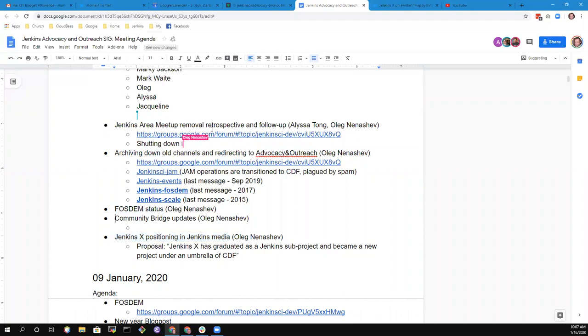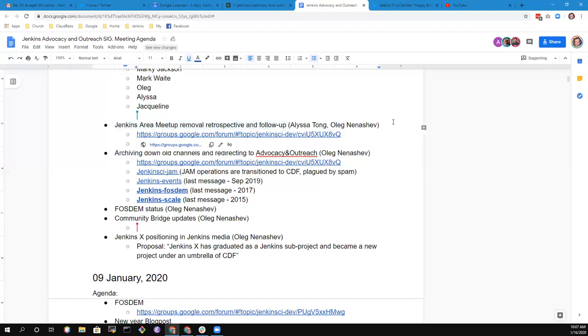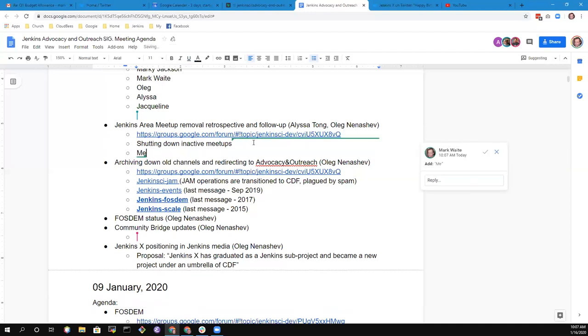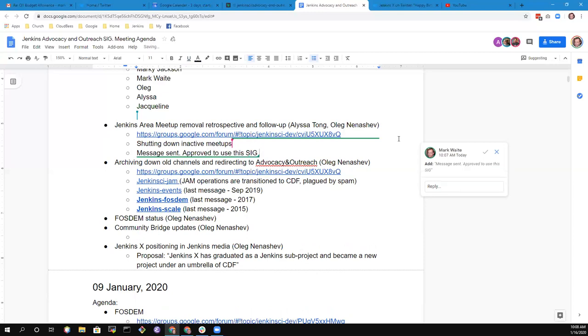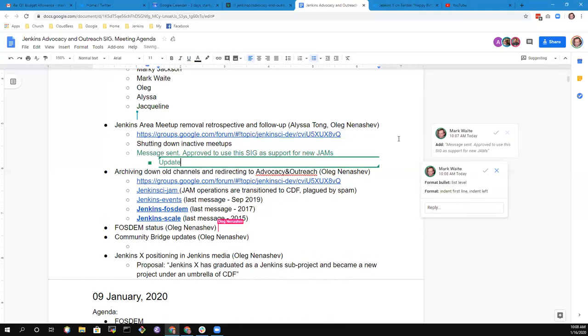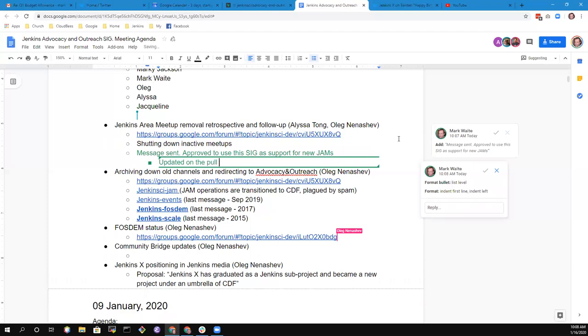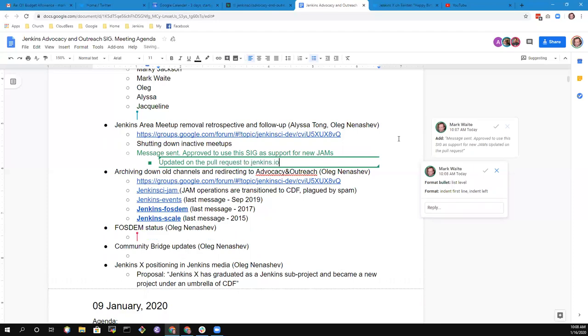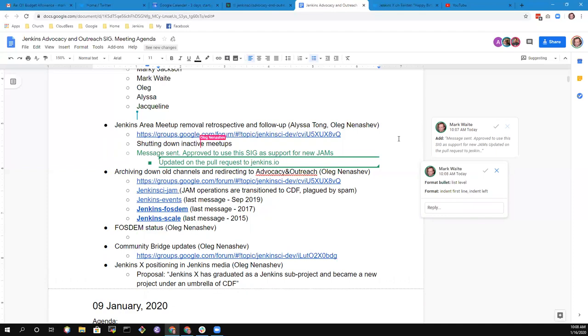Alisa, you want to give us an overview on the meetup removal retrospective? At the governance meeting yesterday, we did get approval to use this SIG, the advocacy and outreach SIG, as a support system for new JAMs. I've updated that on my pull request for CICD meetups and JAMs.